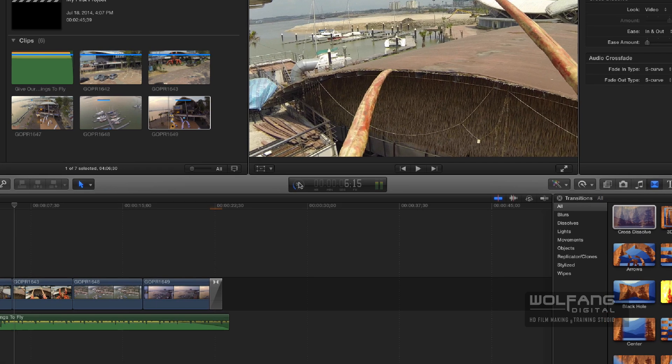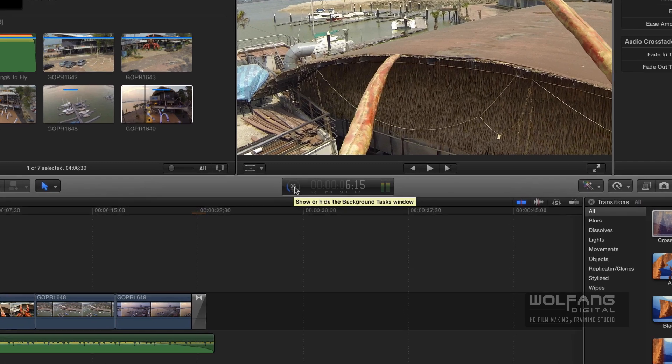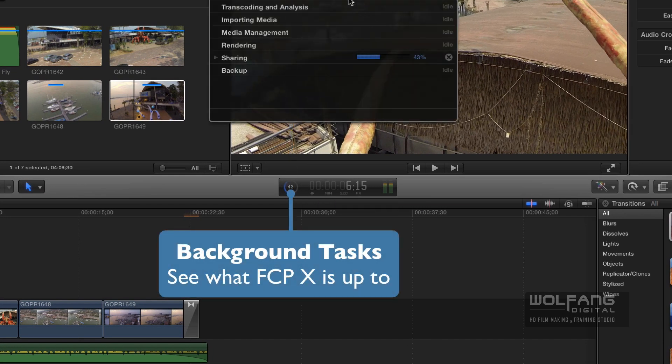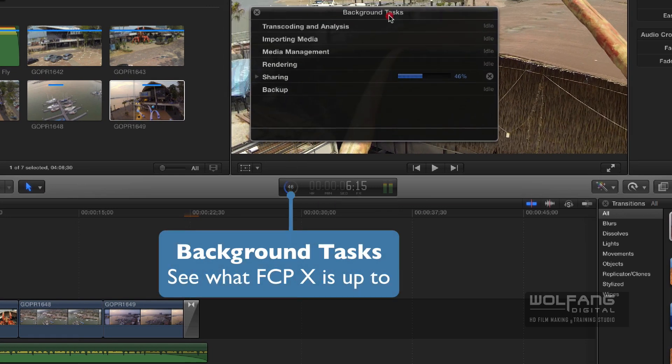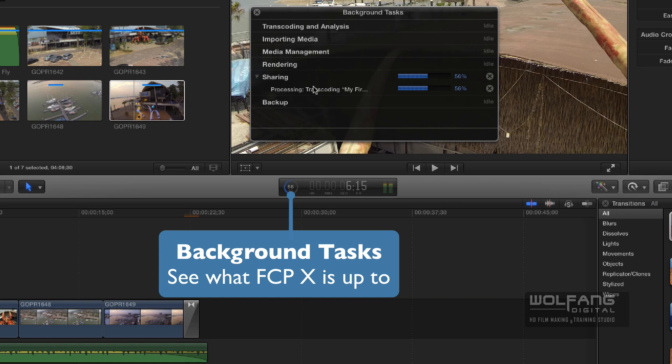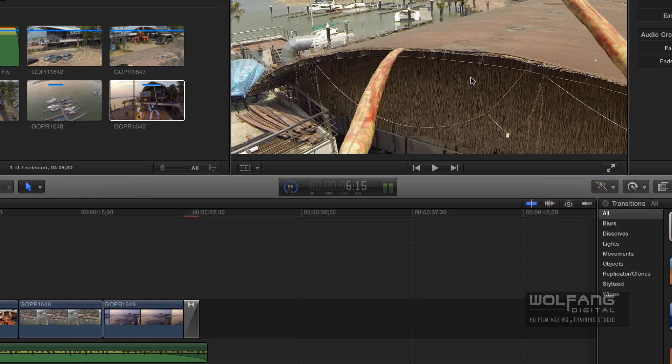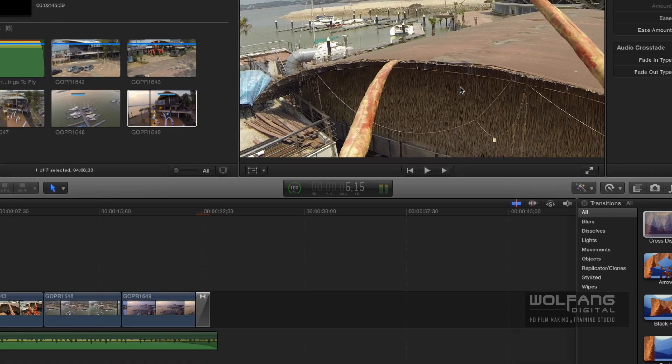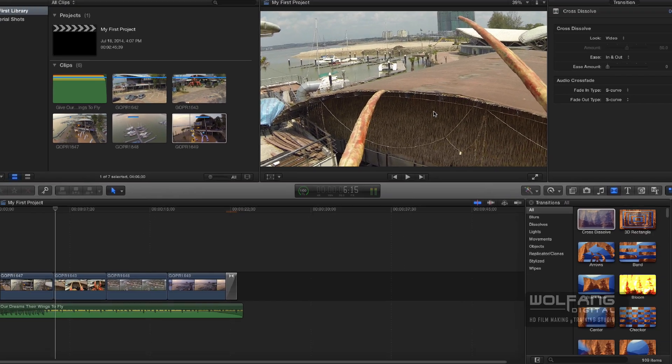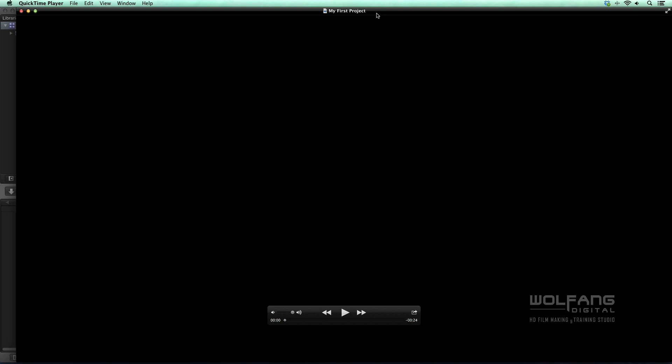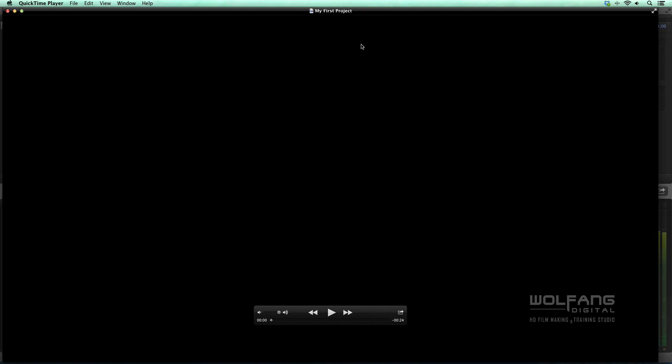You can click on this little icon over here to show the background task. This is what Final Cut Pro is doing - it is sharing your file. This is the progress. When this is done, it will launch QuickTime Player and you can play back your file. Later on, you can share it or upload it to YouTube or Facebook. There we go. I'll press Command+F to play back full screen.